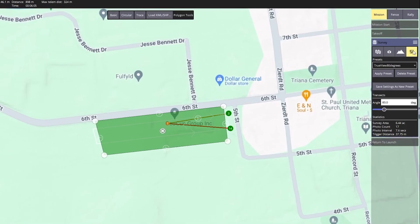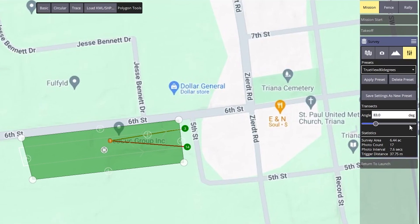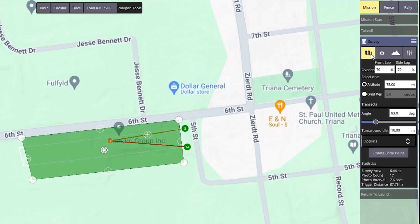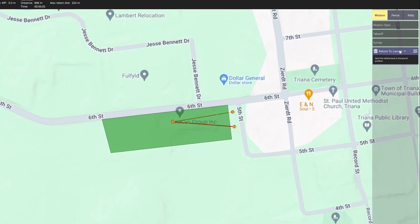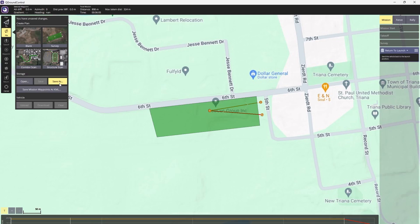Back in Cue Ground Control, the same mission parameters can be found on the side panel. Once everything has been double checked, save your mission plans accordingly.